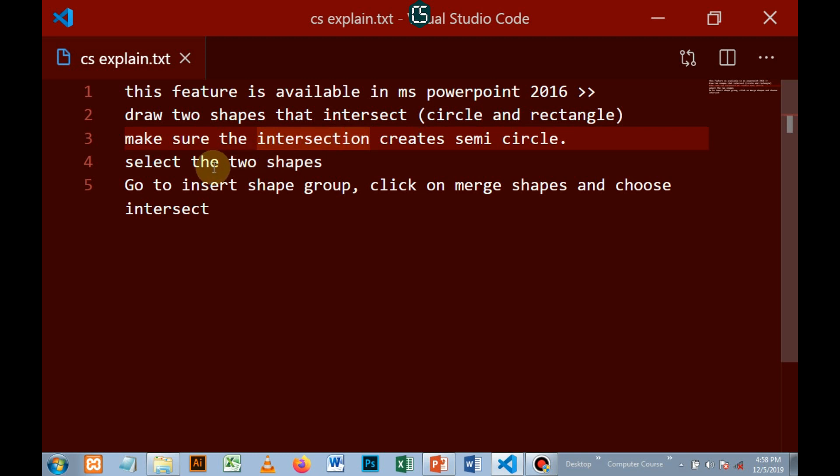Finally, I will select the two shapes, then extract the intersection to create a semi-circle. As follows,